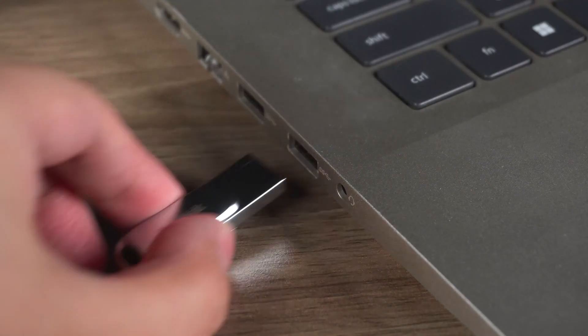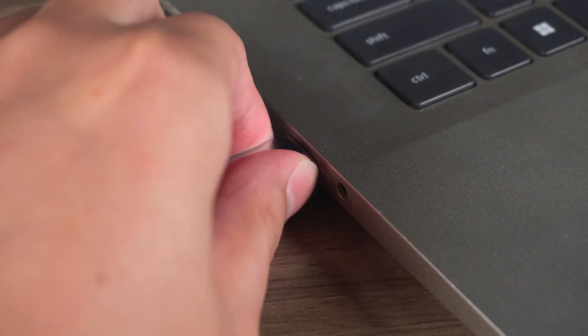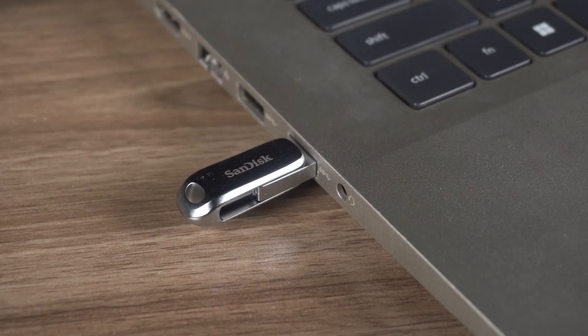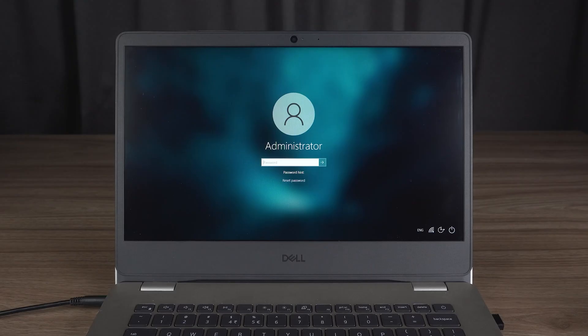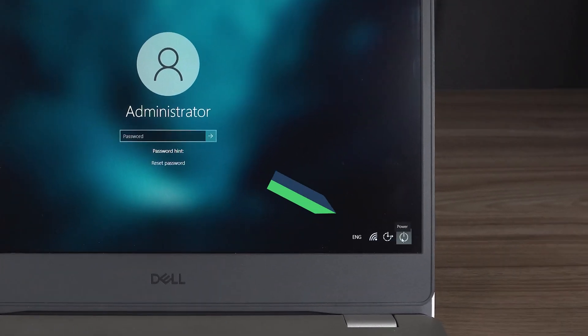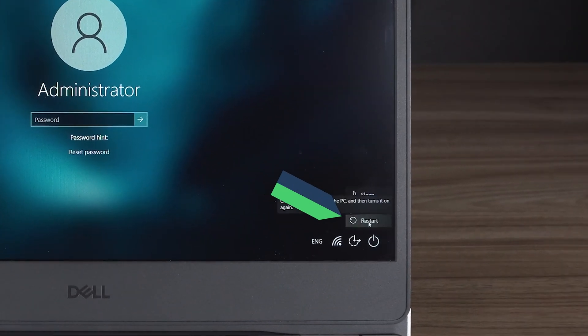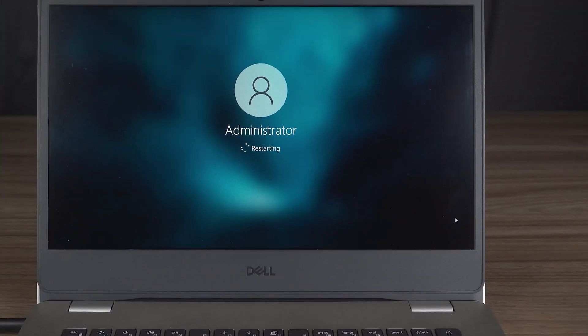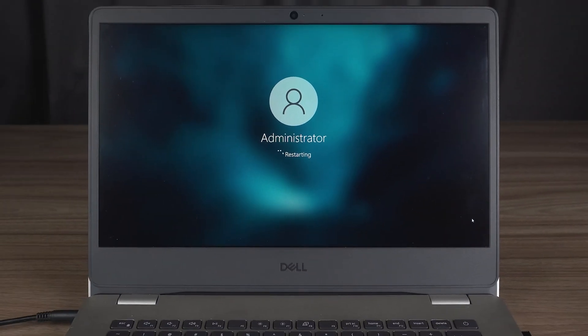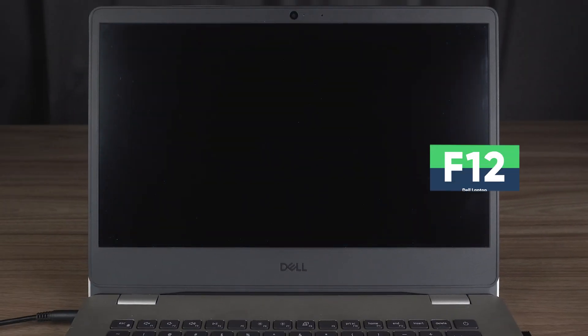Next, insert the boot disk into your computer. Select the Restart option in the login screen. Wait for the computer screen to go black, then press the boot menu key continuously.